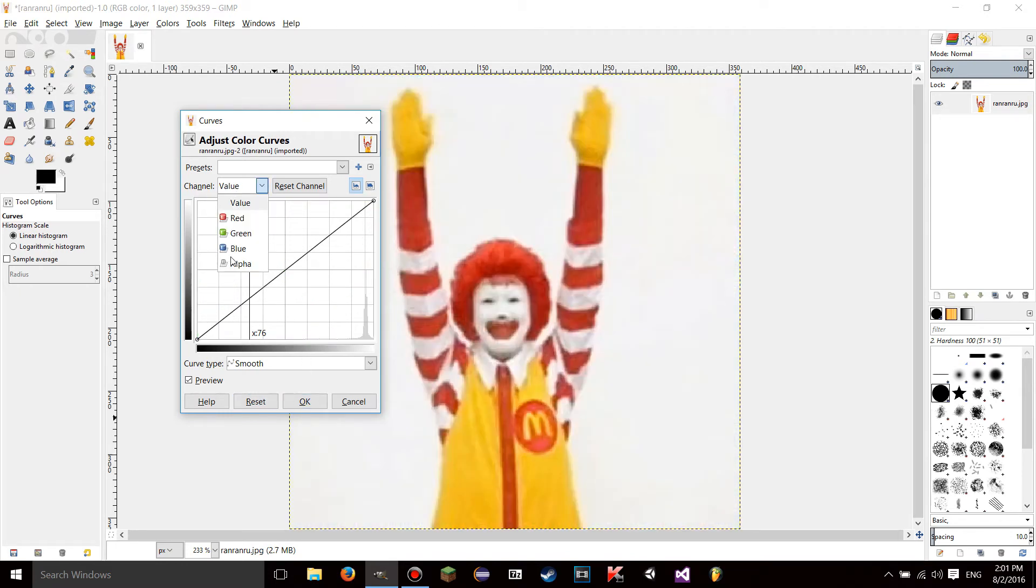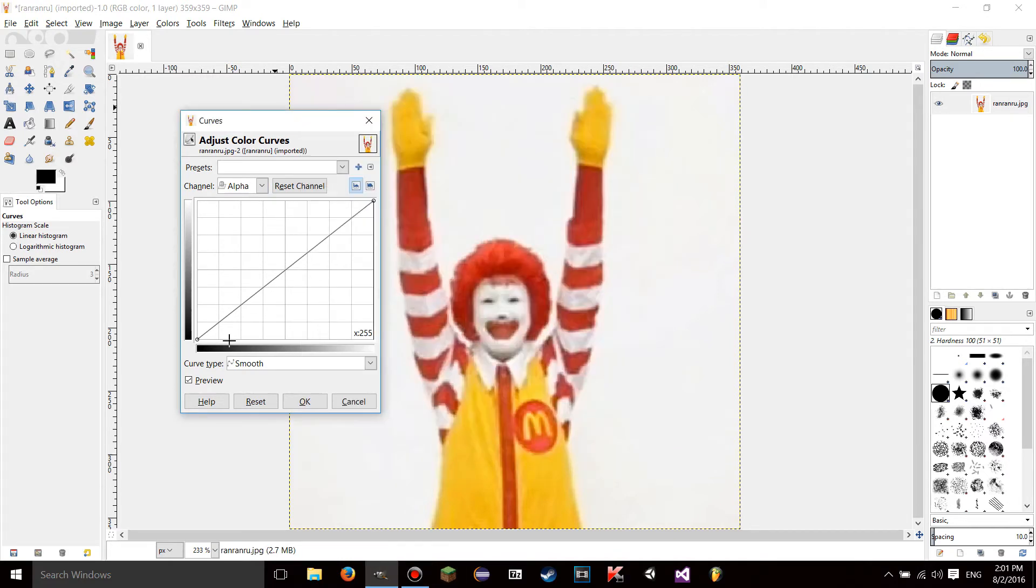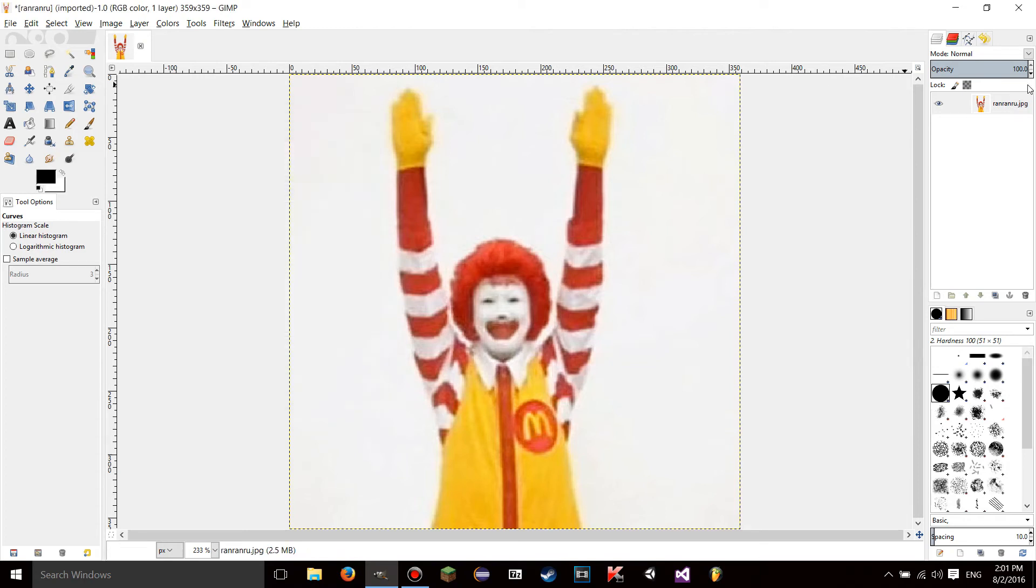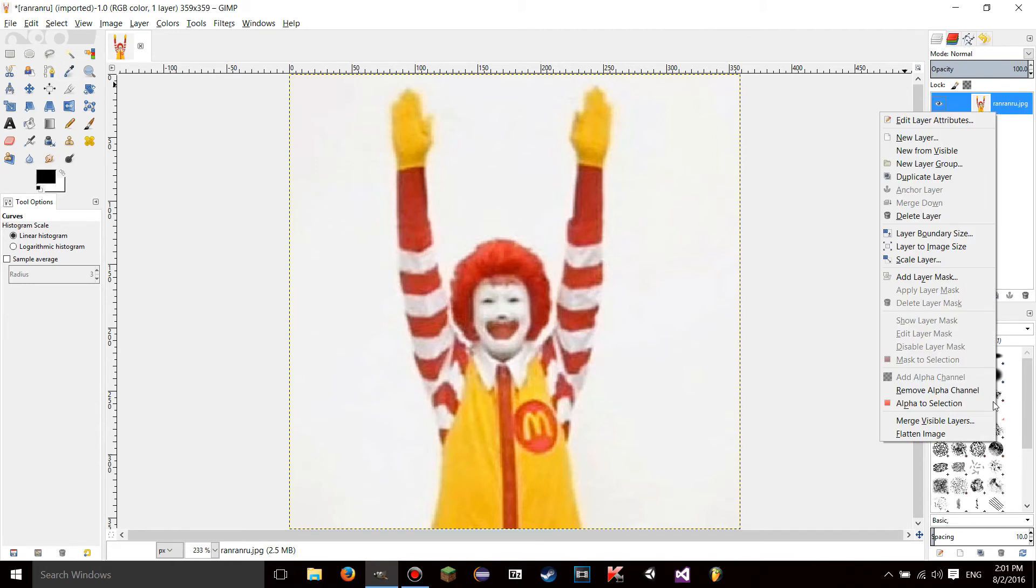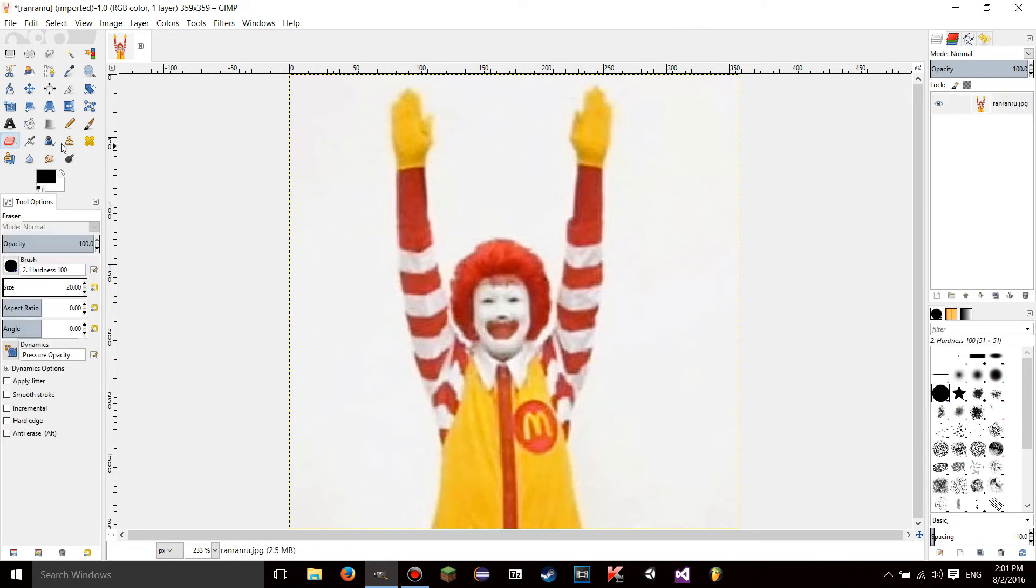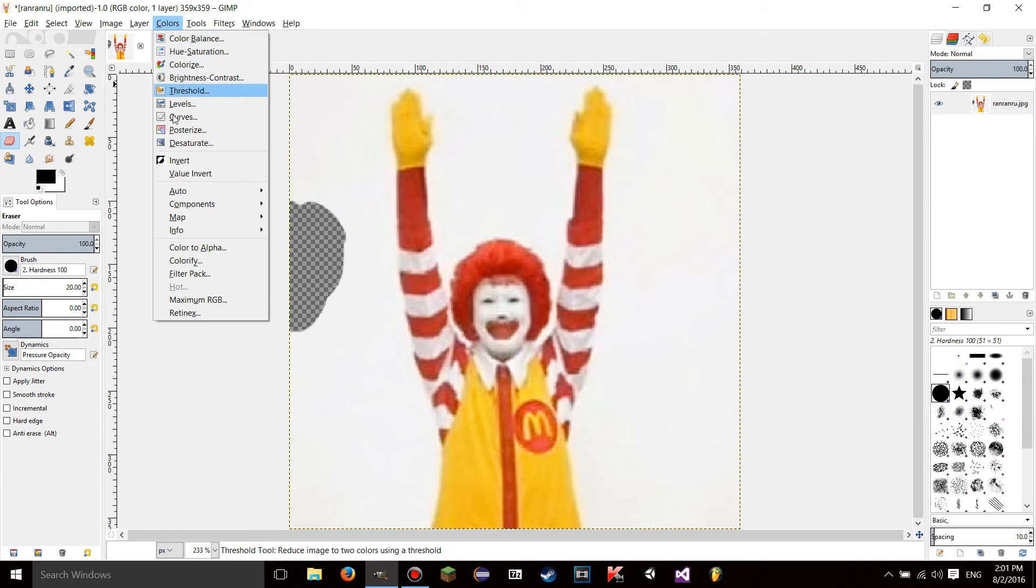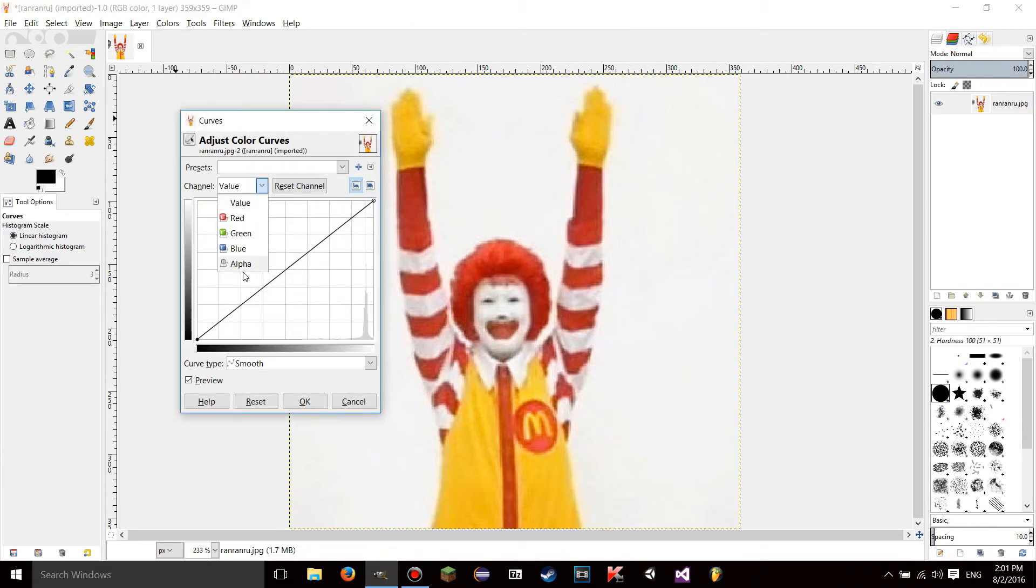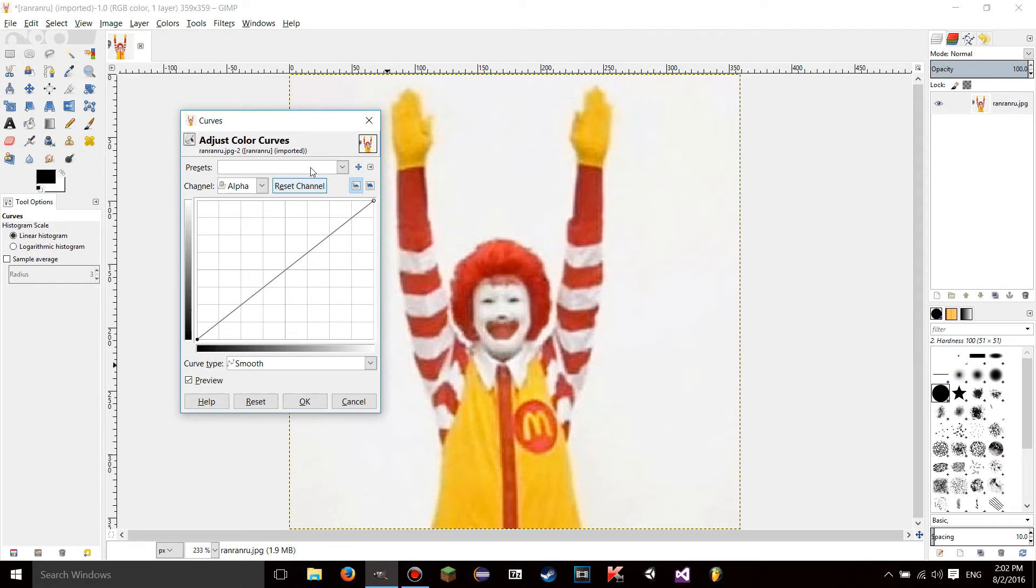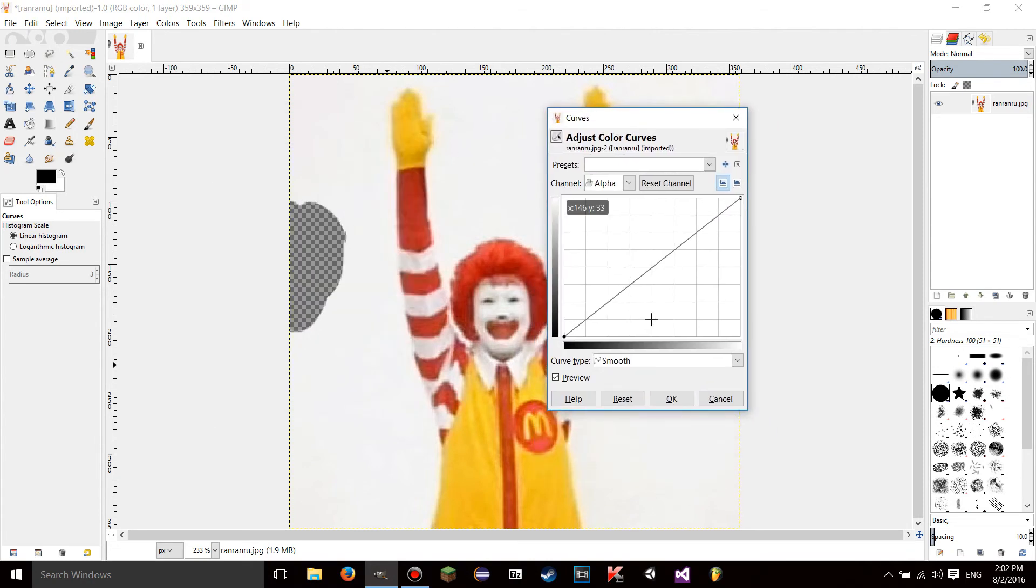There's only one more channel here and that is alpha channel. The alpha channel, obviously, this already has an alpha channel on it. Let's say I just delete, erase some of this image like that, for example, and I go back to the curves tool to the alpha channel. I think black represented the most transparent pixels and white represented the most opaque pixels.